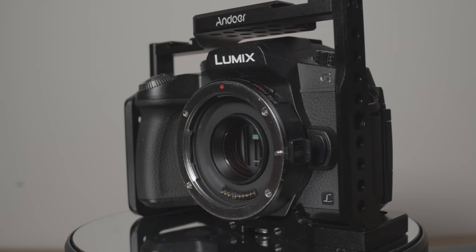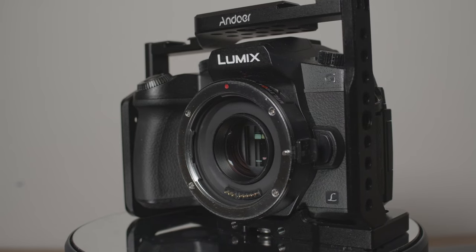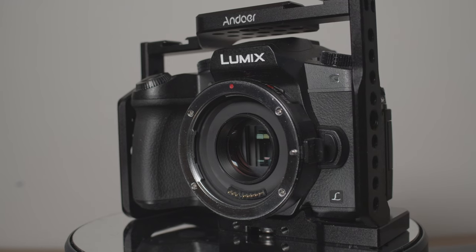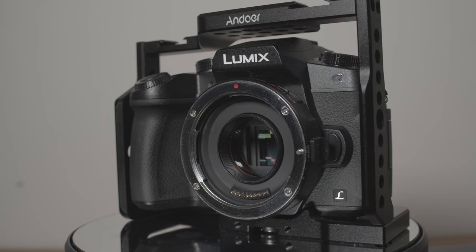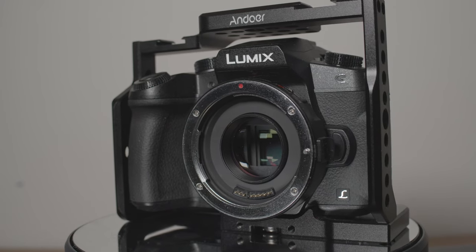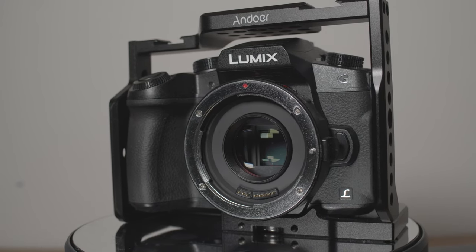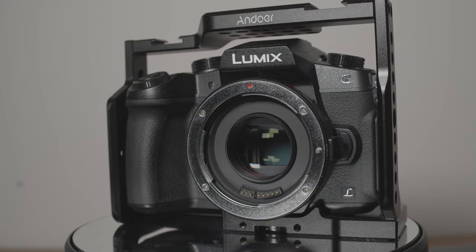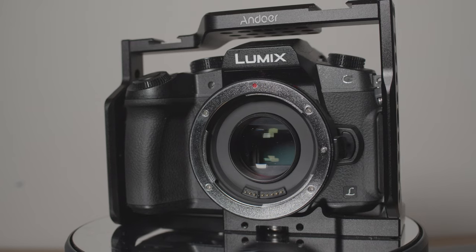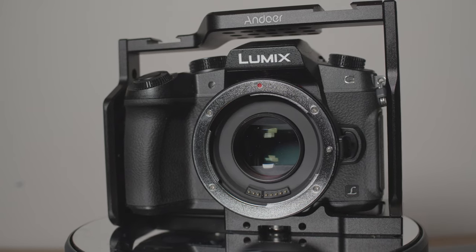Speed boosters do fit on, but only when you remove the bottom support piece. The Viltrox support piece gets in the way and won't fully mount to the camera, but after it is removed it works perfectly.